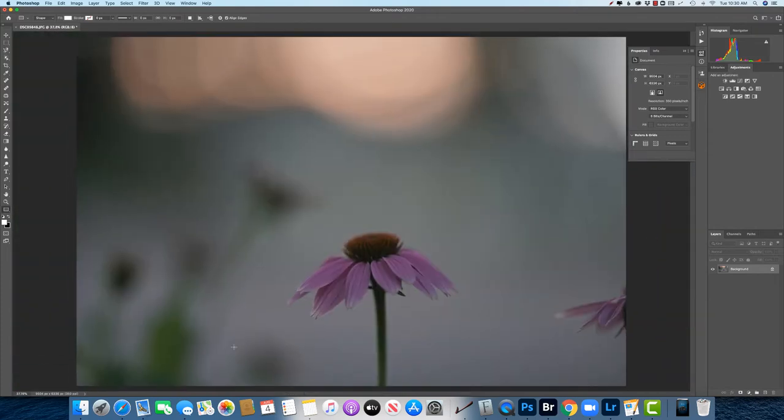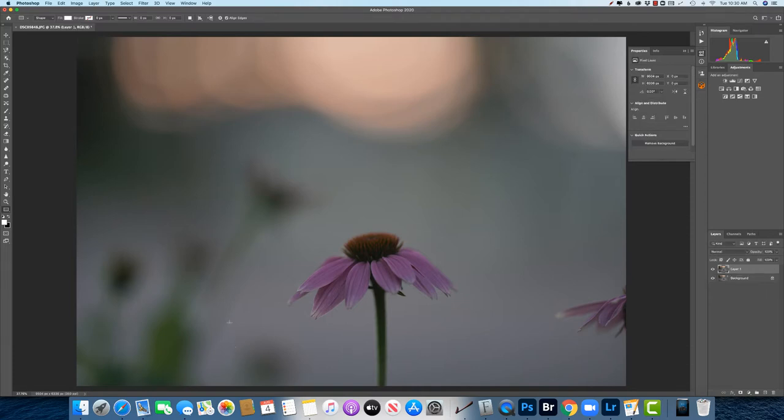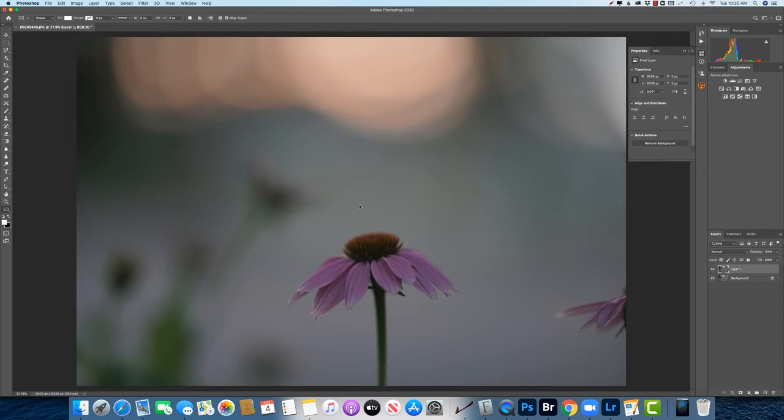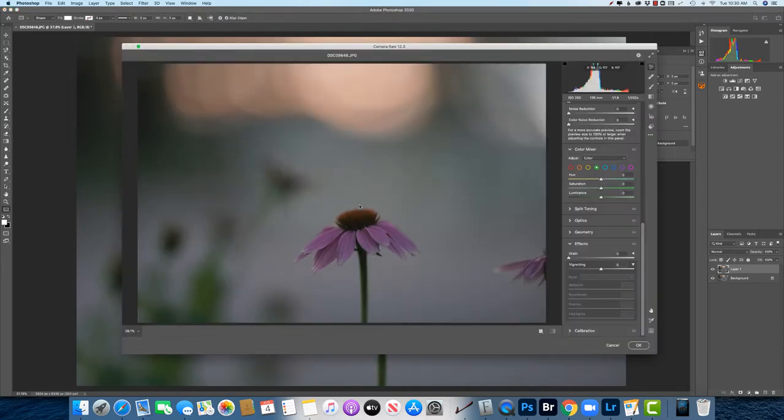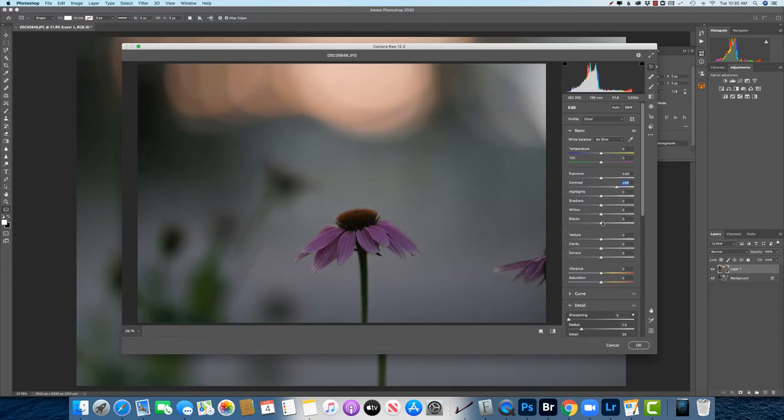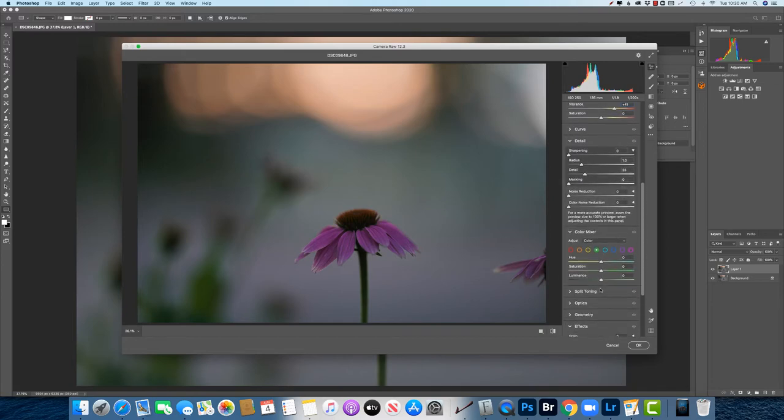So the first thing that we want to do is prep our image. So I'm going to make a duplicate layer here and go to filter, camera raw filter, and here is where I'm going to do a little bit of adjustment. Go up to the top I'm going to increase contrast, vibrance a little bit, just we have something more concrete to work with. I'm going to go down to noise reduction just a little bit.